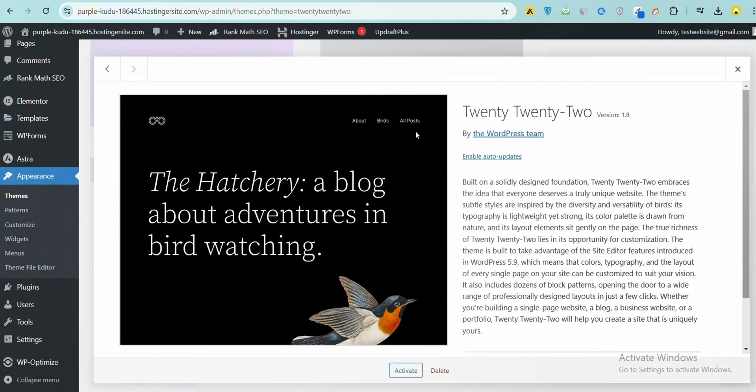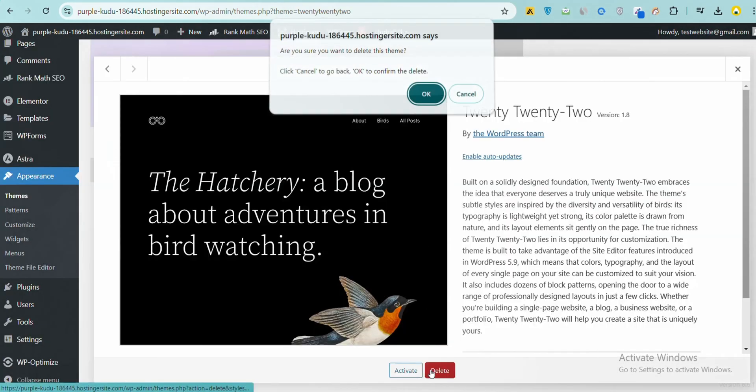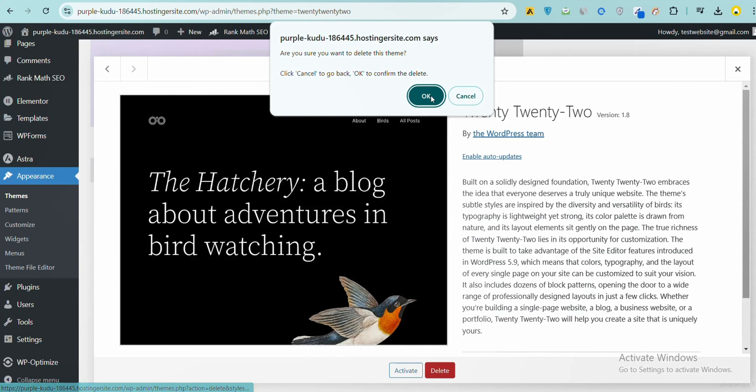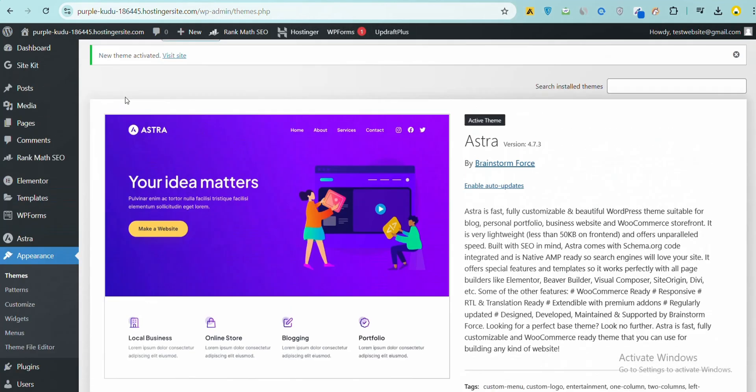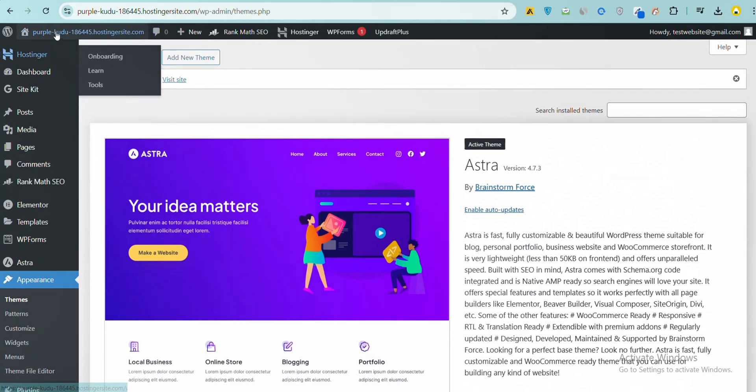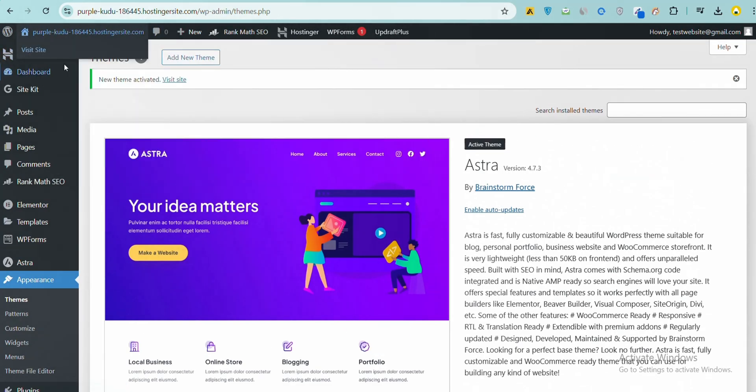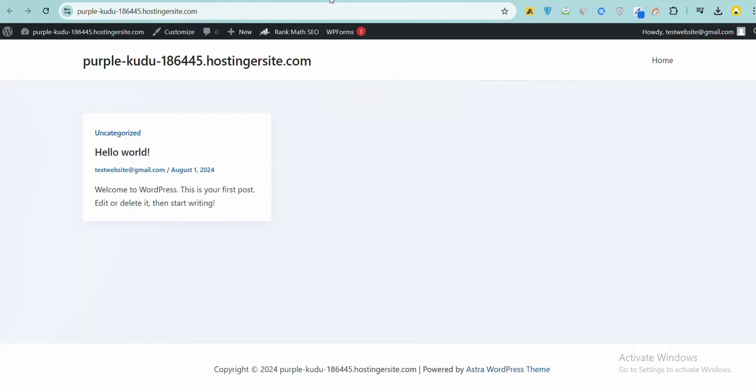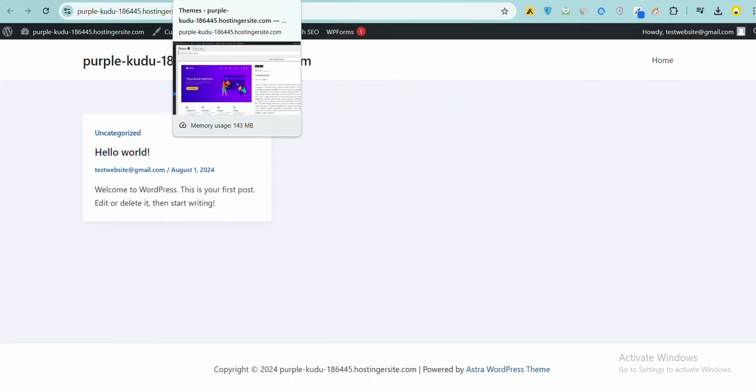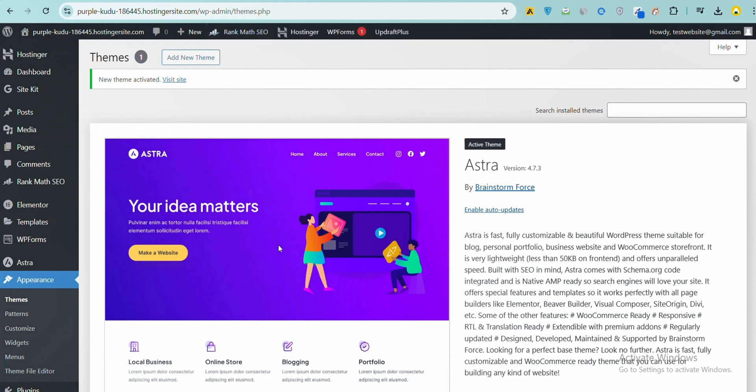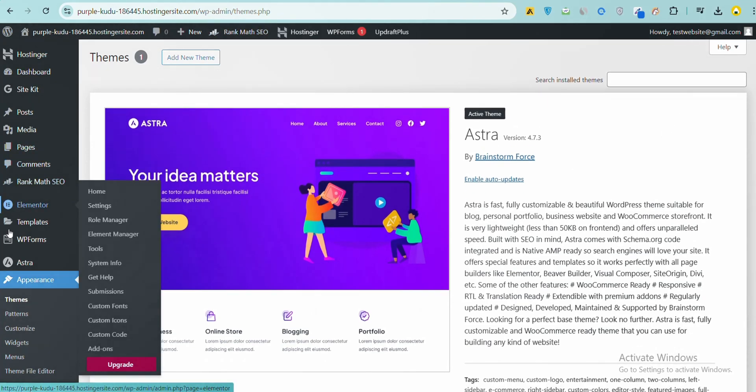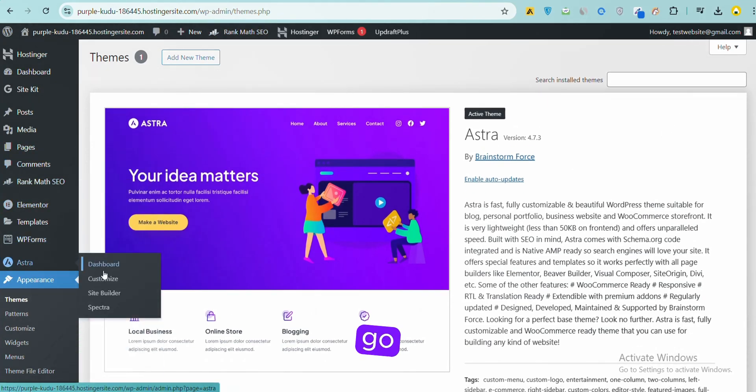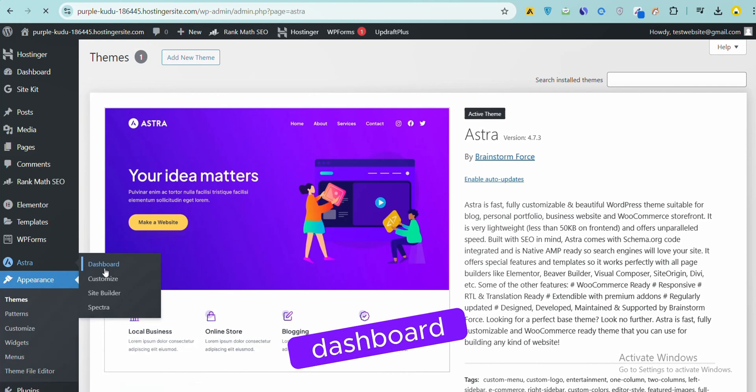Add New Tab, go to Astra, and click the Dashboard.